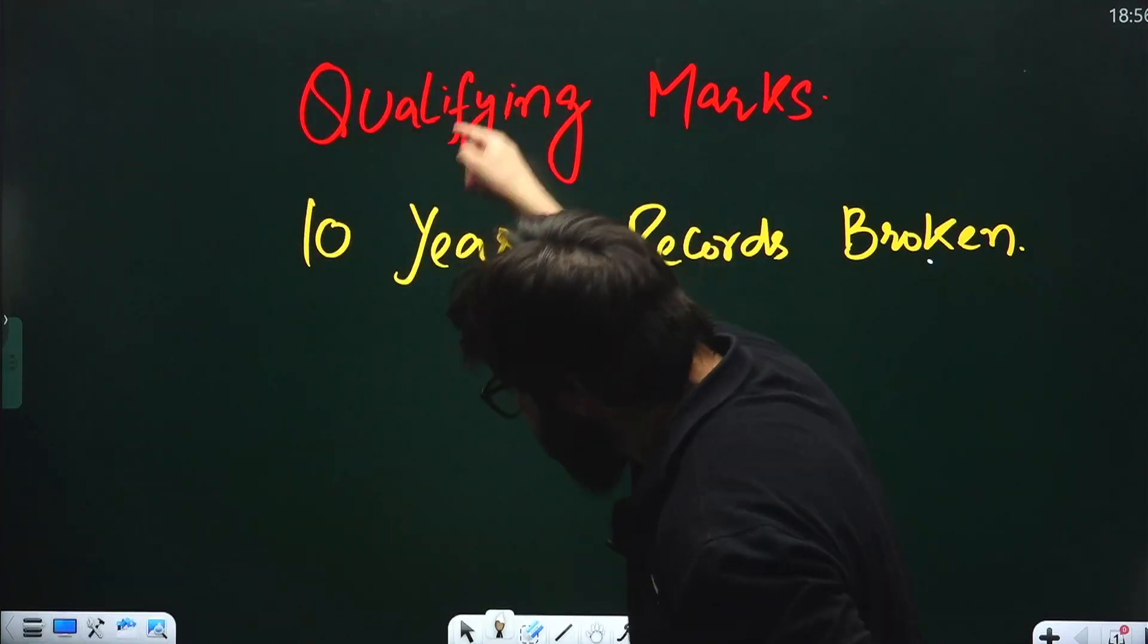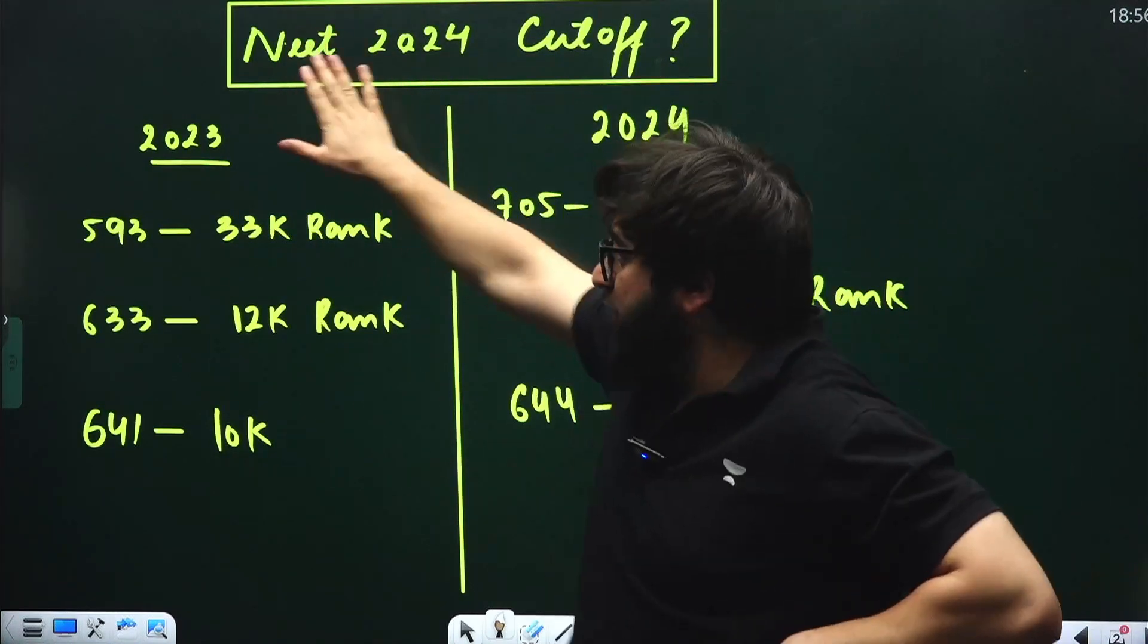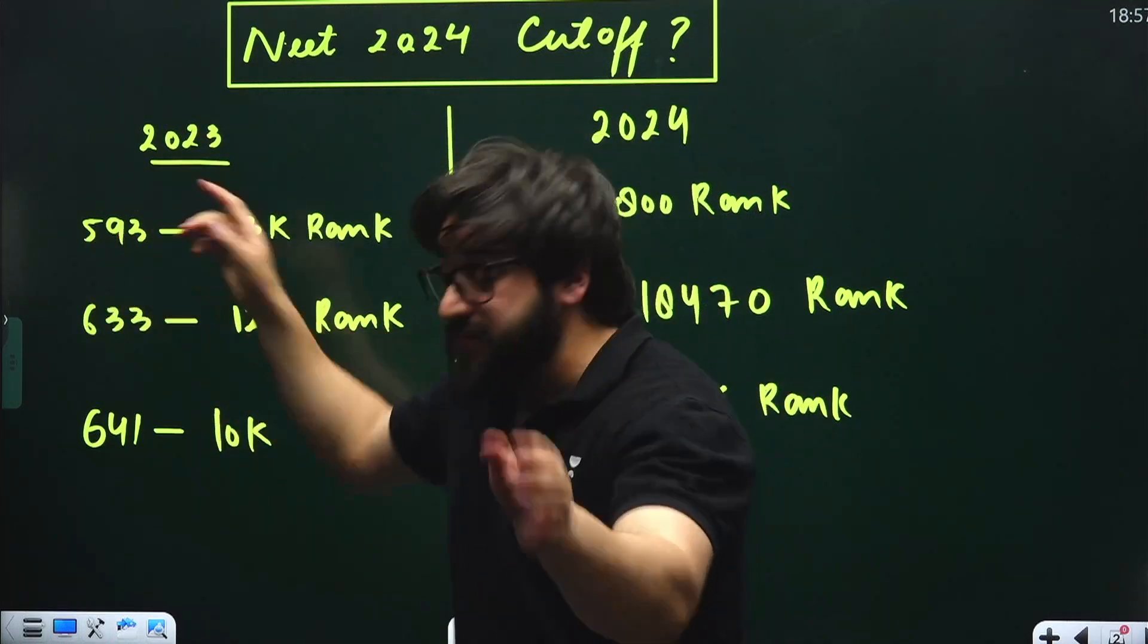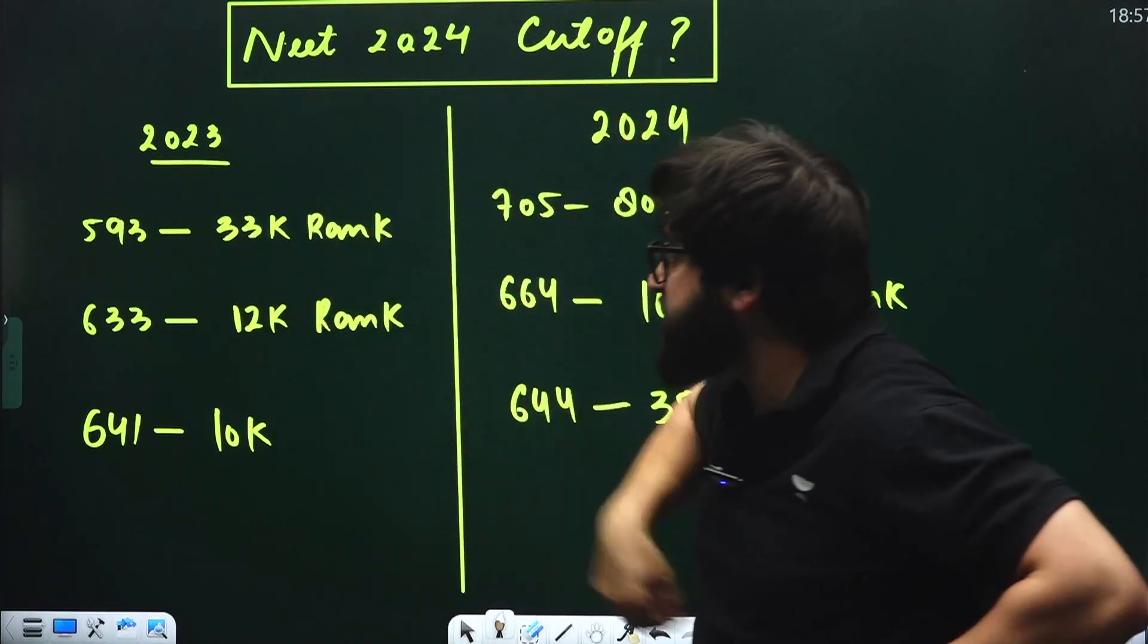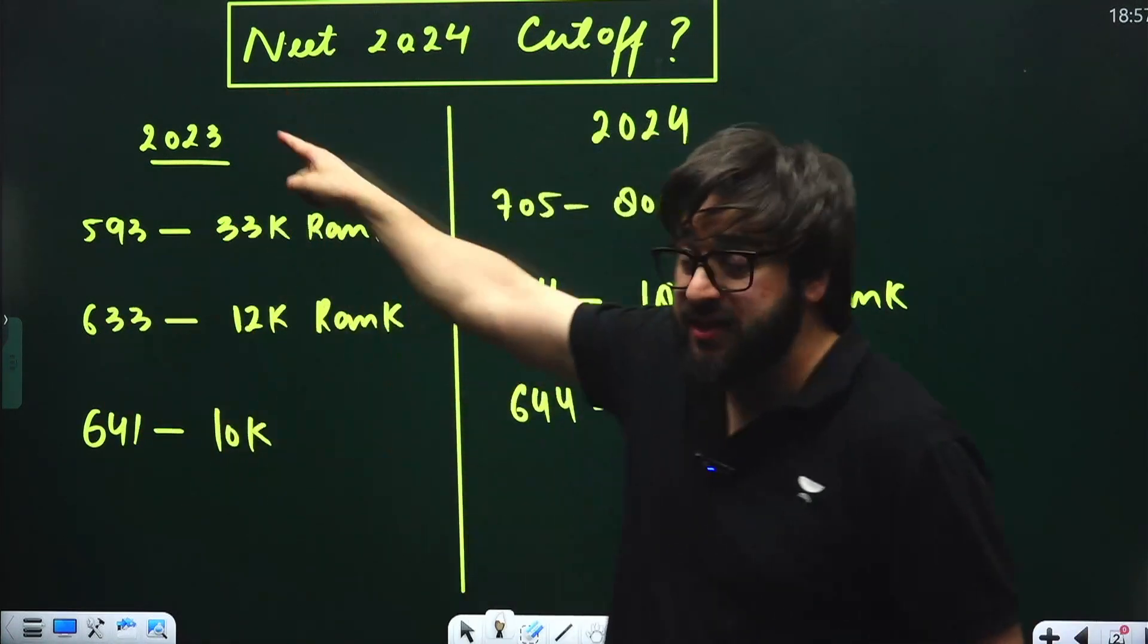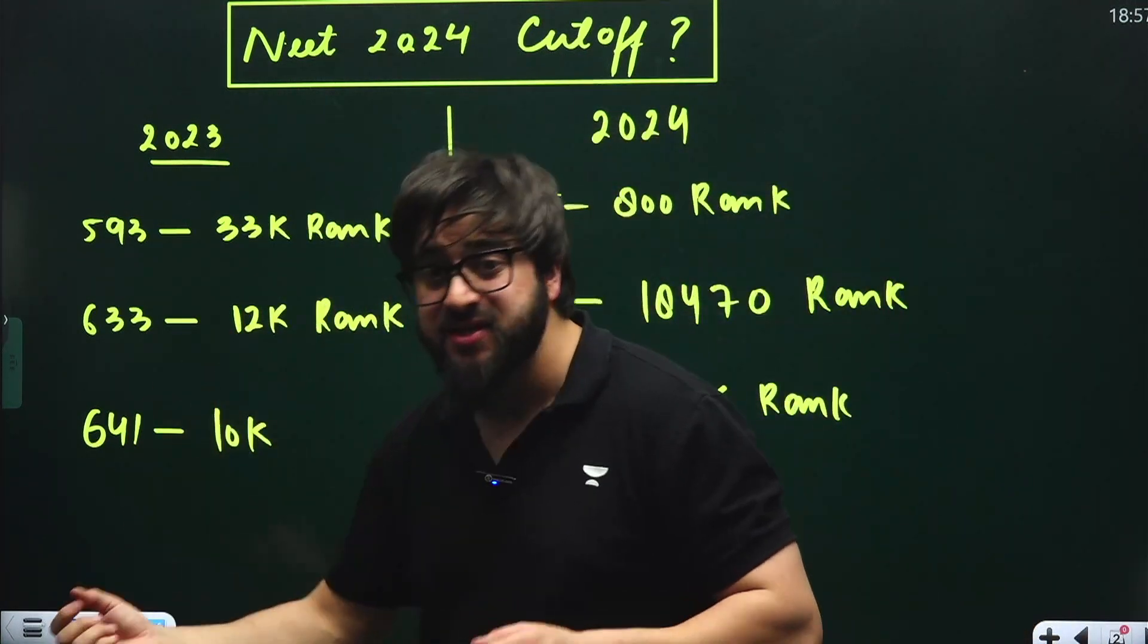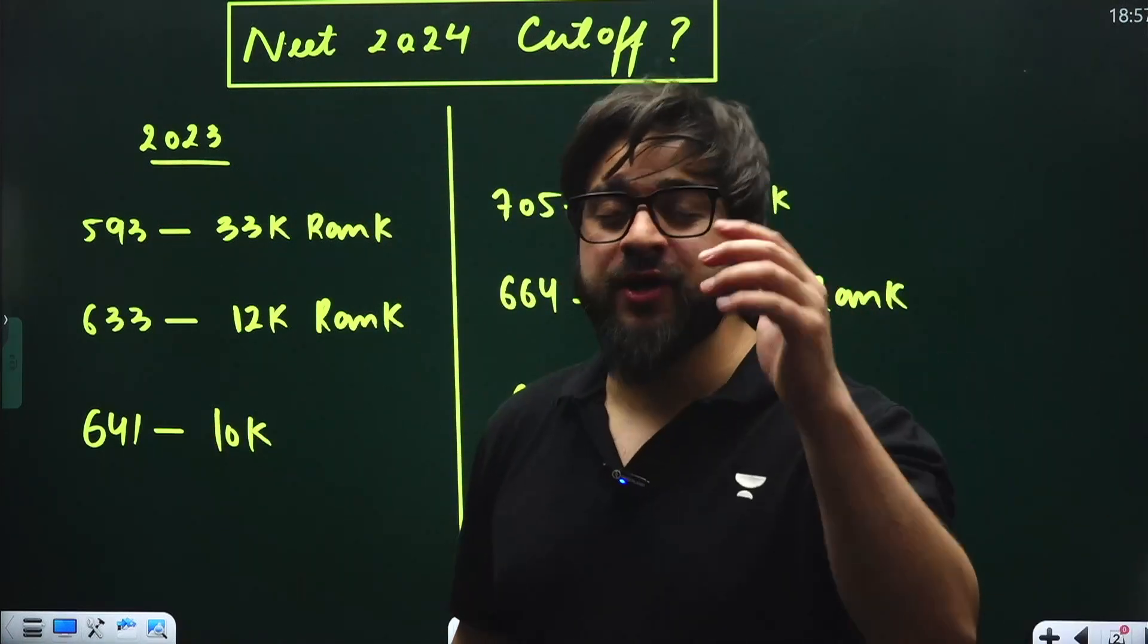I'll show you the entire data. When we talk about the cutoff, let me give you a glimpse. For NEET 2023, the student getting 593 marks had 33,000 rank previously. The one getting 633 marks had 12,000 rank, and the one getting 641 marks had 10,000 rank previously.